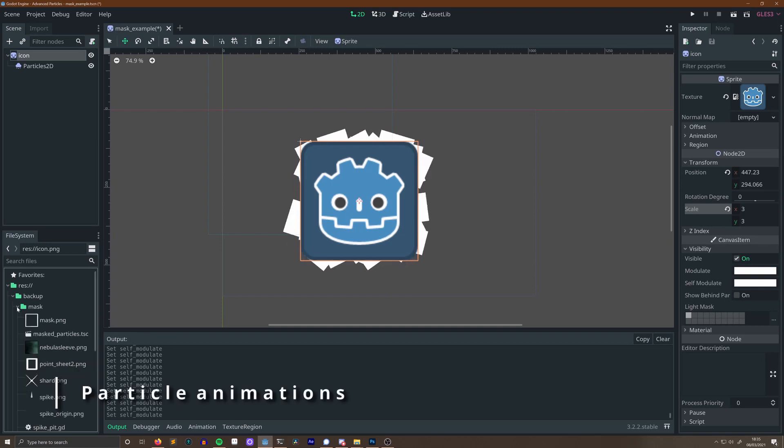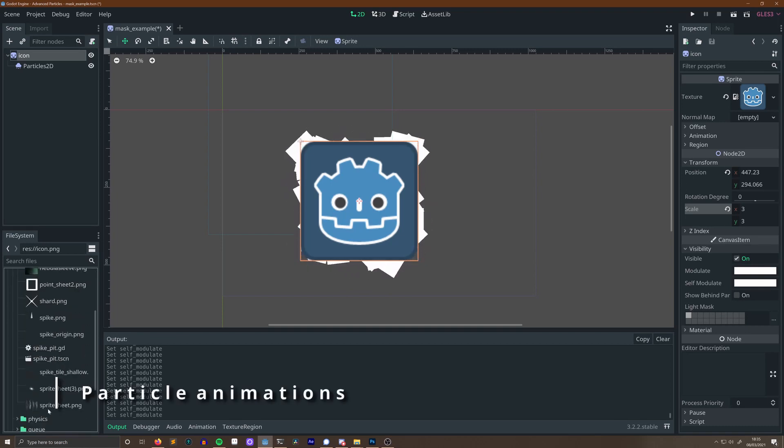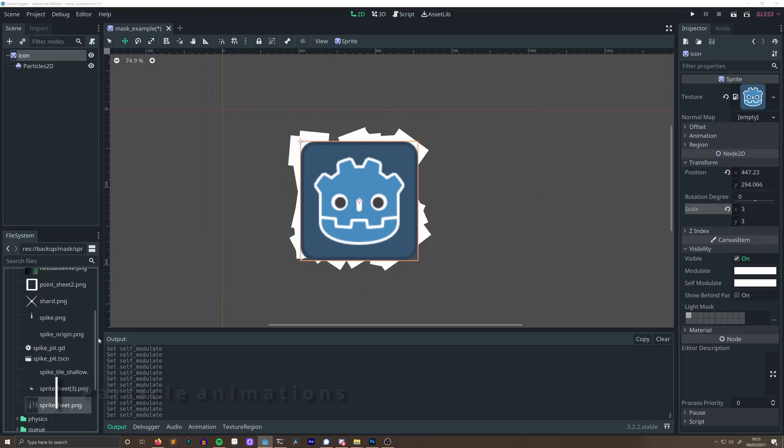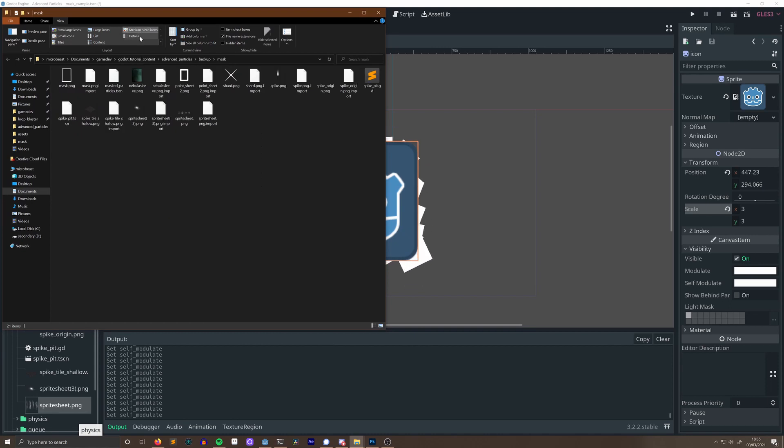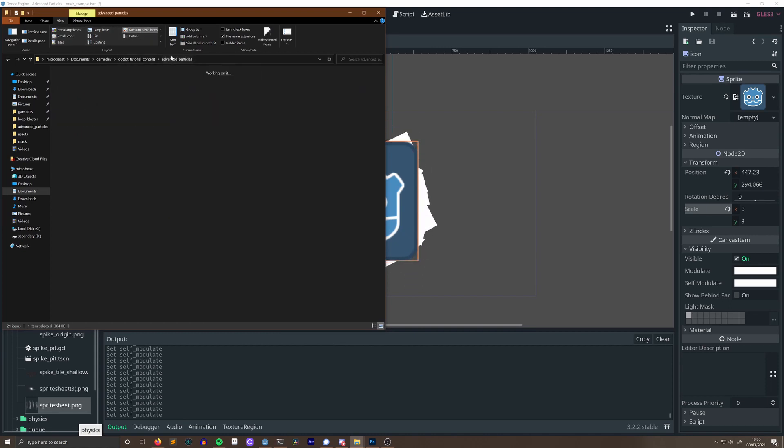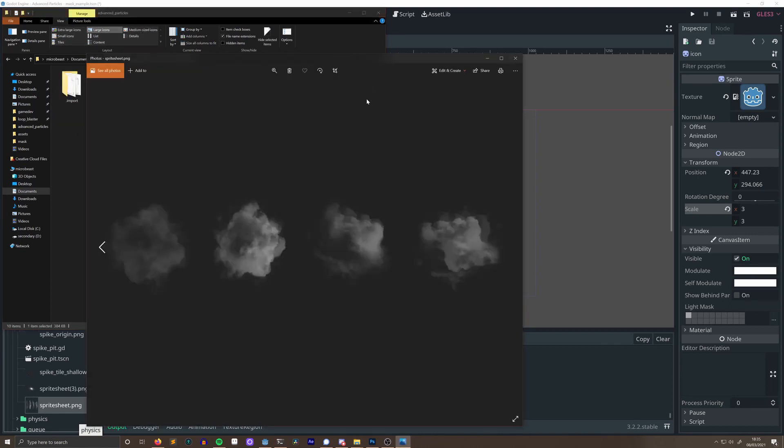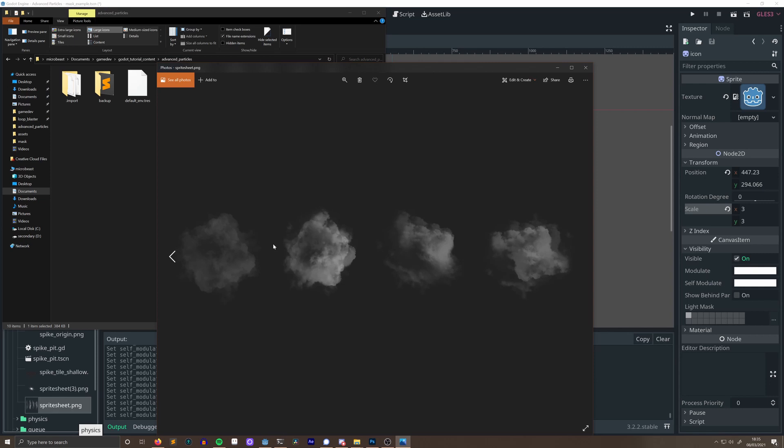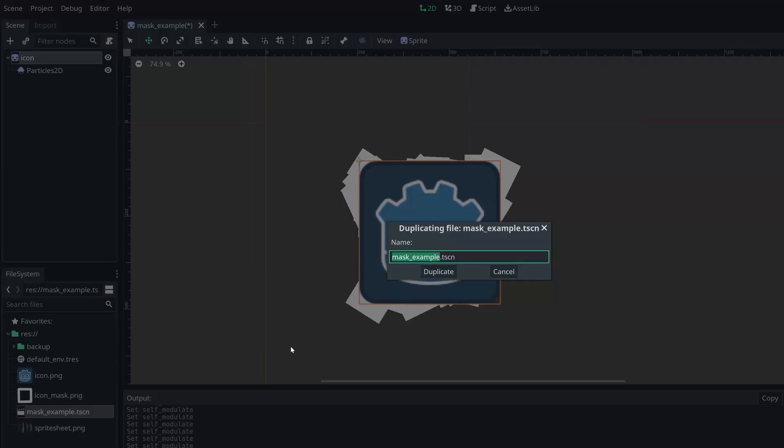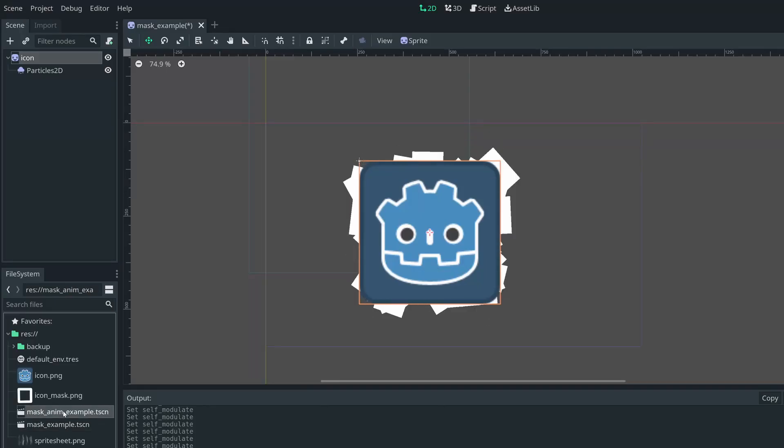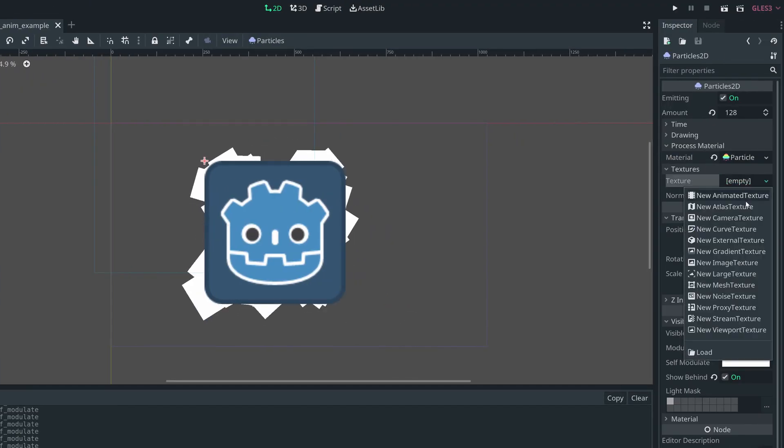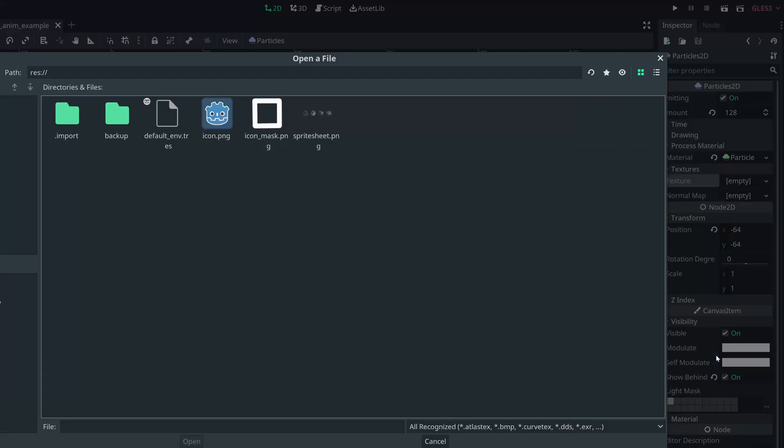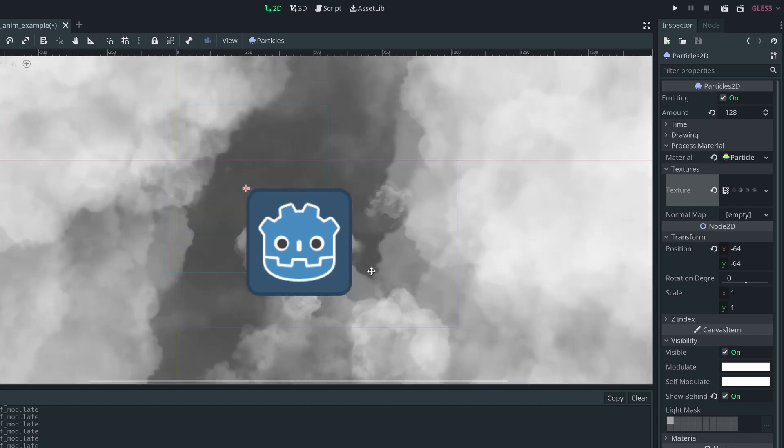We can spice up that last animation by making the particles look smoky. To achieve that effect, a particle sprite sheet will be required. I've made one of four smoke textures that you can grab from my GitHub in addition to everything else in this video. Let's duplicate that last scene and make our changes.